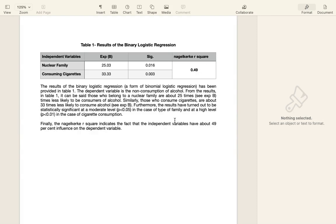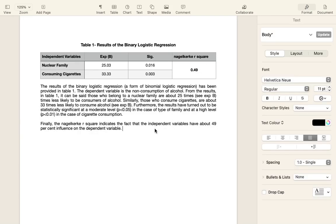That's about it for this video. This test is used when you have dichotomous variables and need to perform a regression analysis to test your hypothesis. I hope you found this video useful. If you did, please like it and subscribe to my channel for more such videos. Thanks again and bye for now.